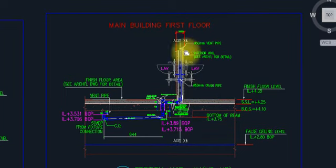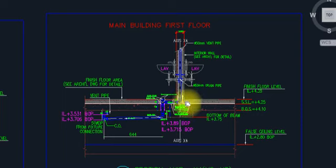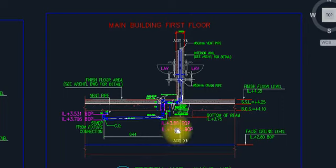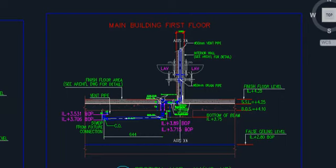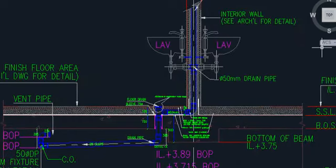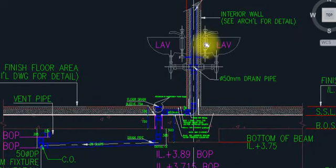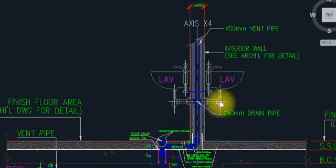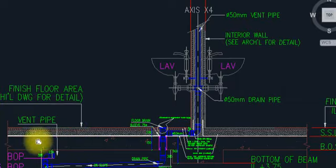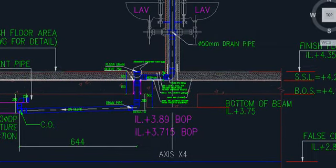This is basically a waste pipe or soil pipe. I will show you a real-time installation as well. This is a ceiling layout. About the ceiling — all these pipes run along this area. You can see here: this is the main building, first floor. This is the first floor slab, and this is the ceiling.